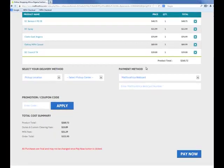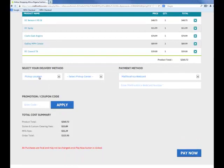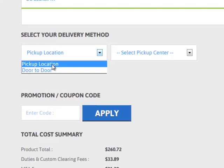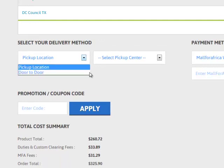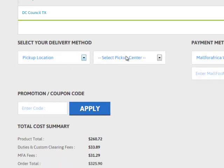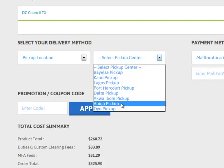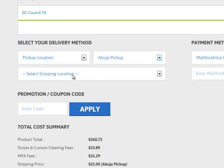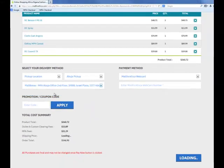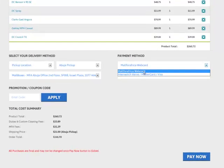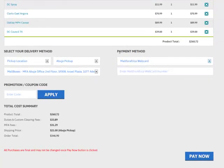Now I'm going to click on checkout, which will take you to our secure Mall for Africa transaction page. On this page, I'm going to select where I want the items delivered. I have a choice of pickup location or door-to-door delivery. I'm going to do pickup location — I'll select Abuja, and then in Abuja, I'll select the Abuja pickup location. I have two choices of payment: I can pay with my Mall for Africa web card, or I can pay with a Visa, MasterCard, or any common payment method.